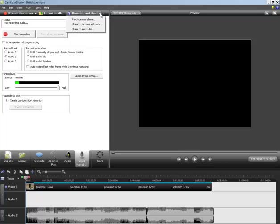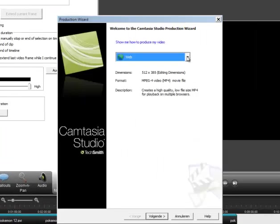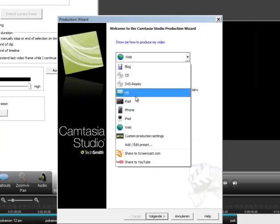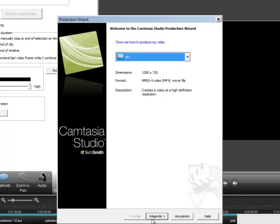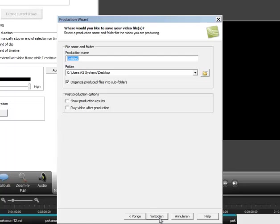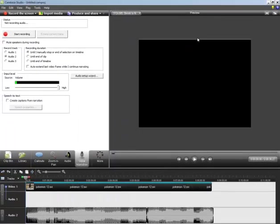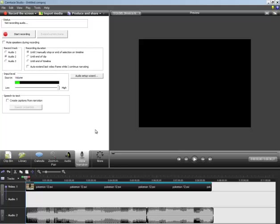After that you want to click produce and share. And what I do is go to HD, continue. Oh yeah, it's all in Dutch if you might have noticed. This means previous, this means finish, cancel, help. Kind of funny for you guys I guess. And then you just click finish here, and it's done. Bam. All I gotta do then is upload.